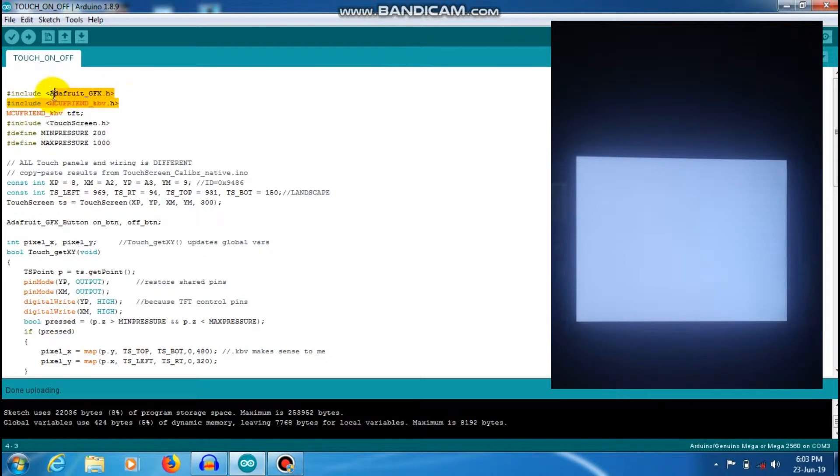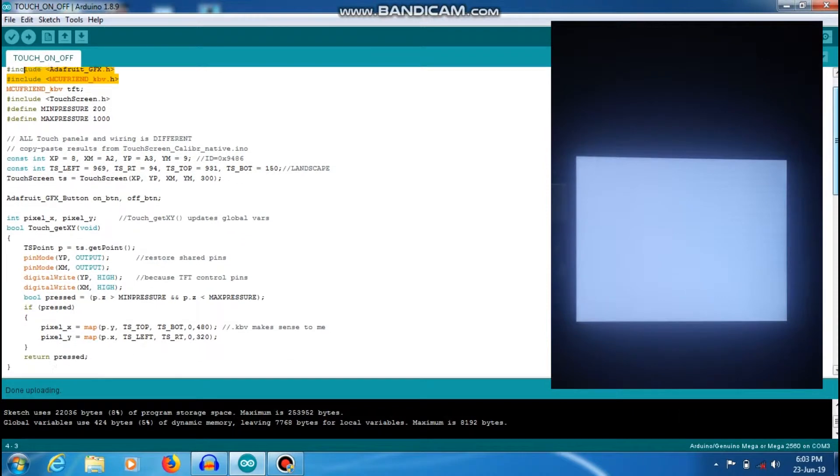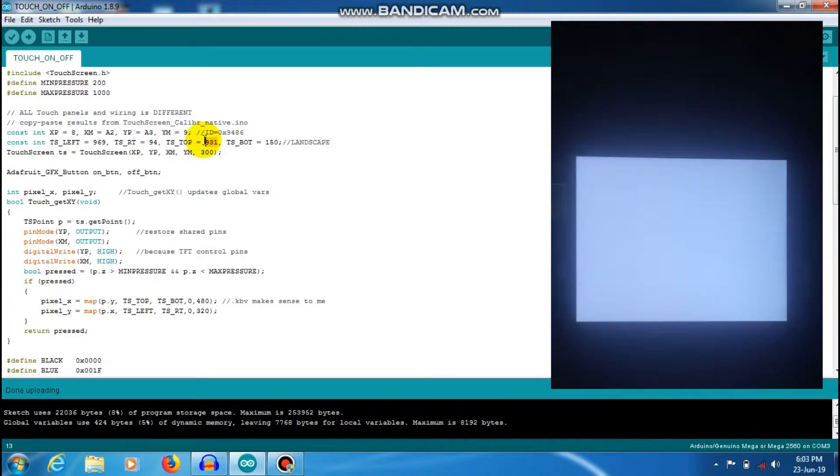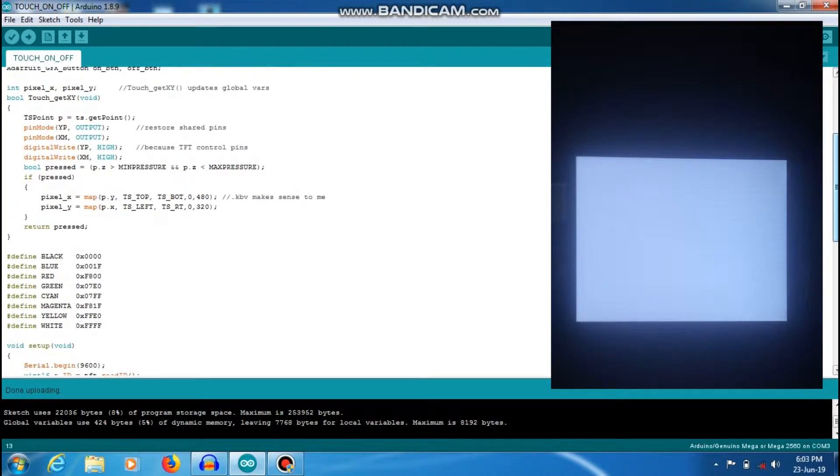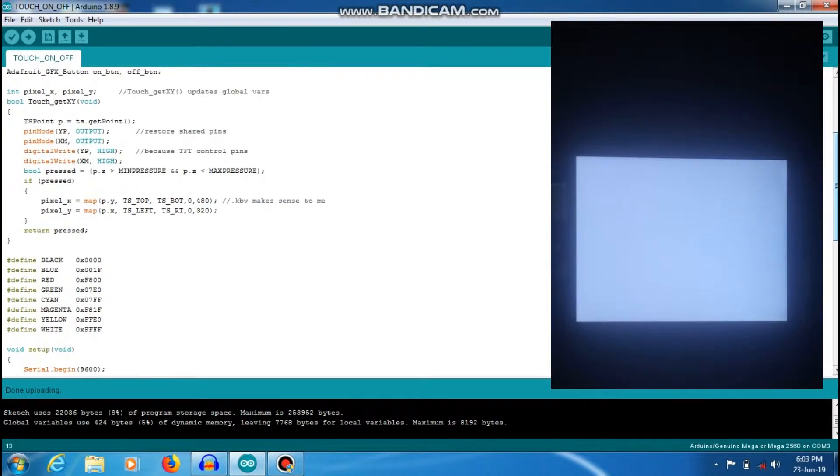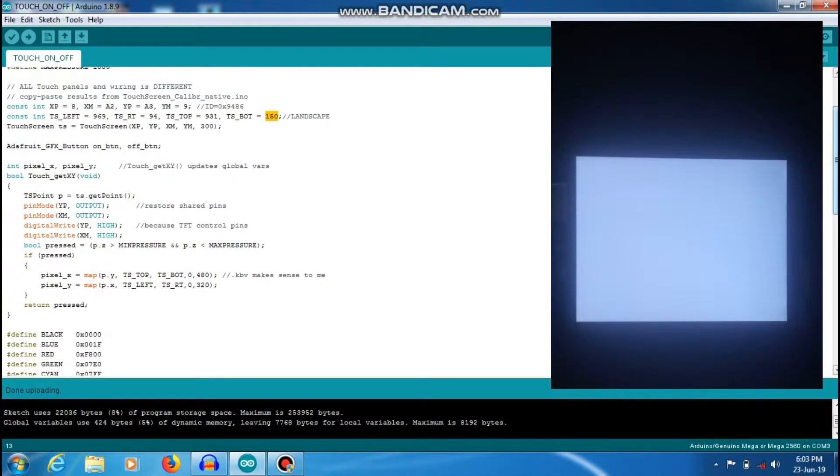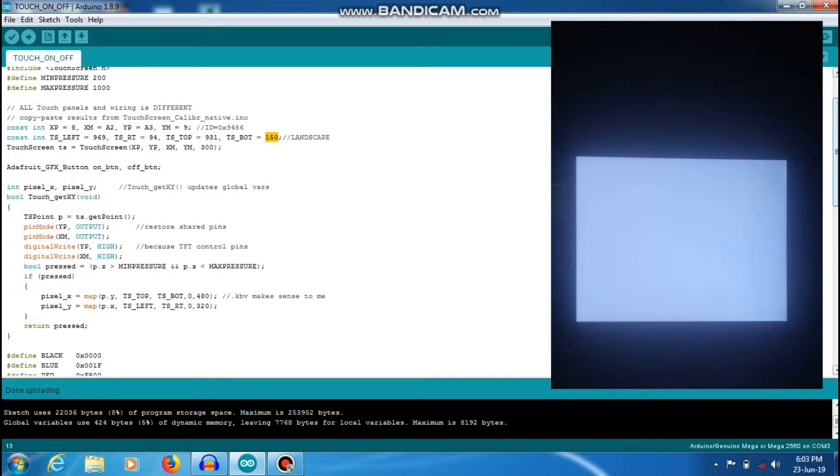I am using the Adafruit. So in the TFT Shield, pixels rating, TS Top 931 and TS Bottom 150, landscape. Pressure range: minimum pressure, maximum pressure, touch pressure. So that pressure is already declared.